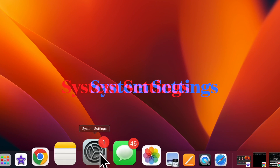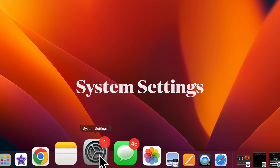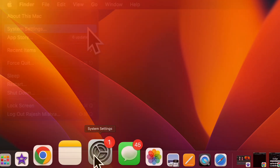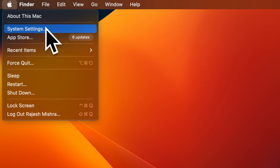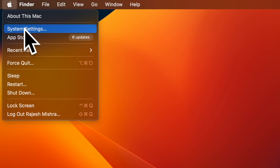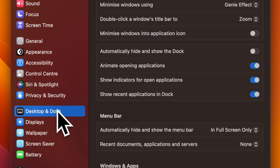First and foremost, open the System Settings app on your Mac. Alternatively, you can click on the Apple menu located at the top left corner of the screen and choose System Settings.